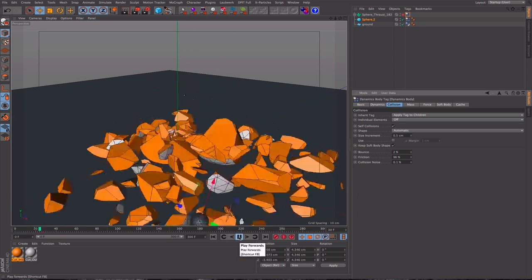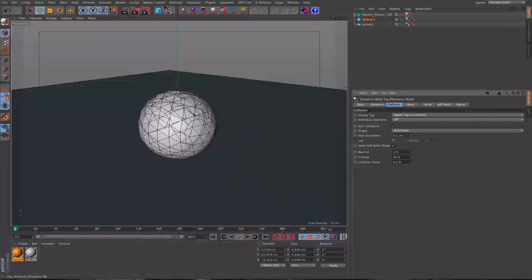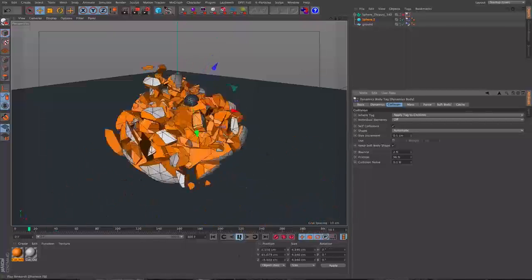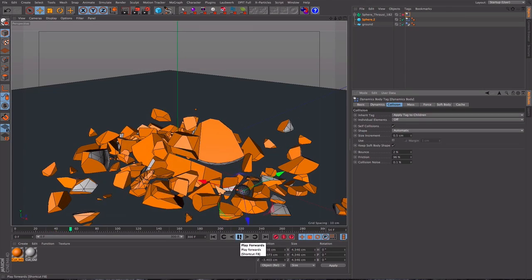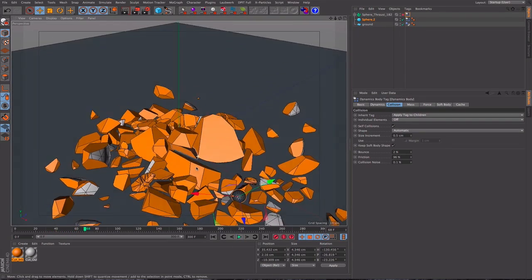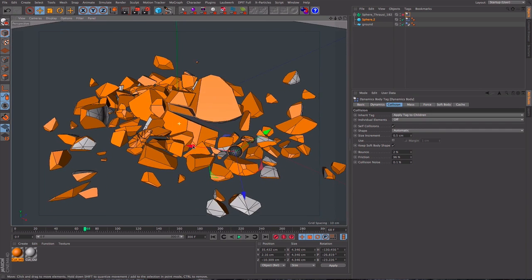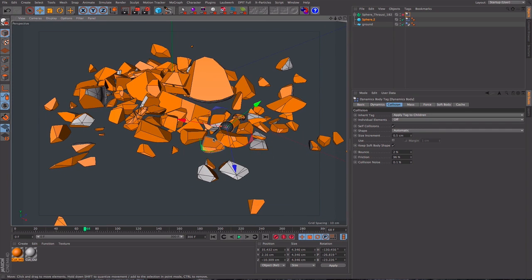And that all looks pretty good. And that is the basics of splitting something up and destroying it using Cinema 4D and Throusey.